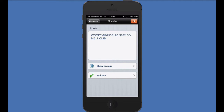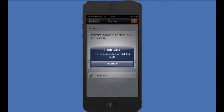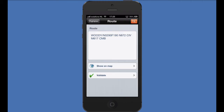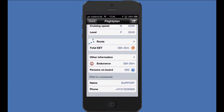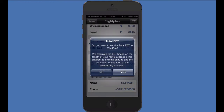By pressing the validate button, we can check if the flight plan is valid according to Eurocontrol. The magnifier on the EET button can be used to update the calculated estimated elapsed time — for example, to check prior to departure if the forecasted wind aloft has shortened or lengthened the EET.